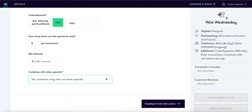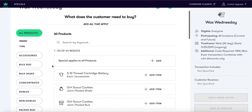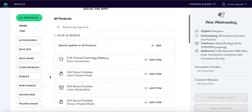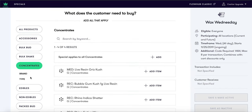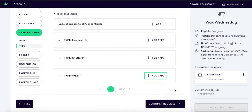While we build this special, the wizard to the right is taking note of all requirements you are selecting. Next, we will move on to what the transaction includes. On this page, we will be determining what the customer has to buy. To the left, we have the ability to select by product brand or type. For this special, we will be selecting concentrates type and wax, making the product type wax a requirement in the cart to receive this special.